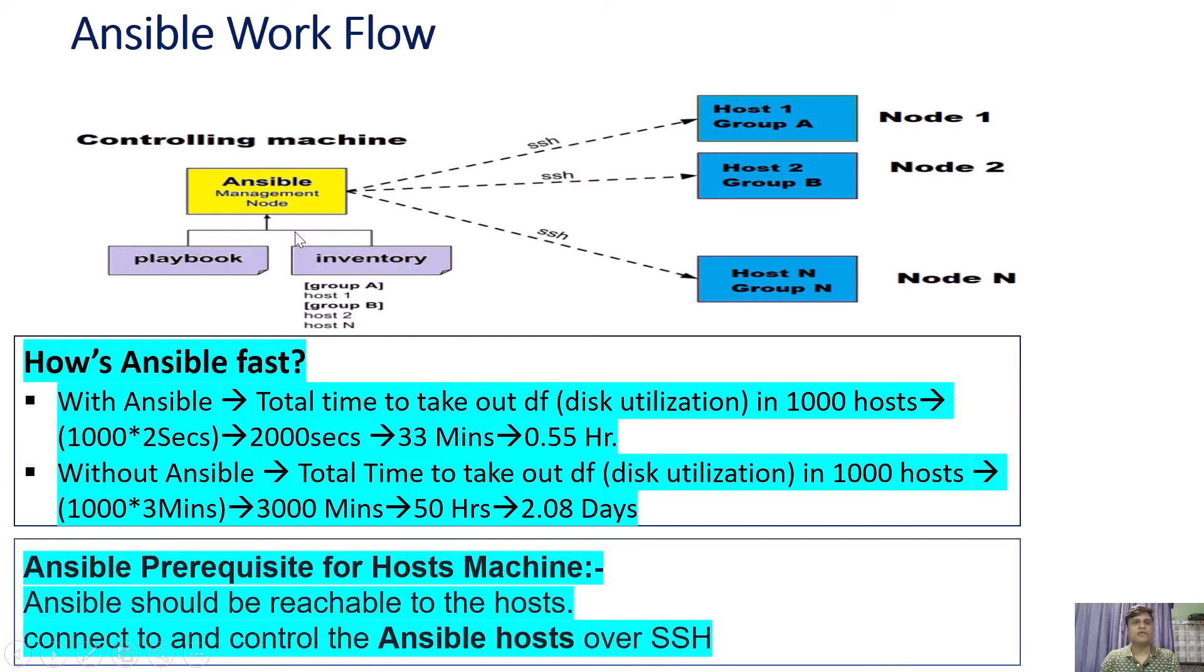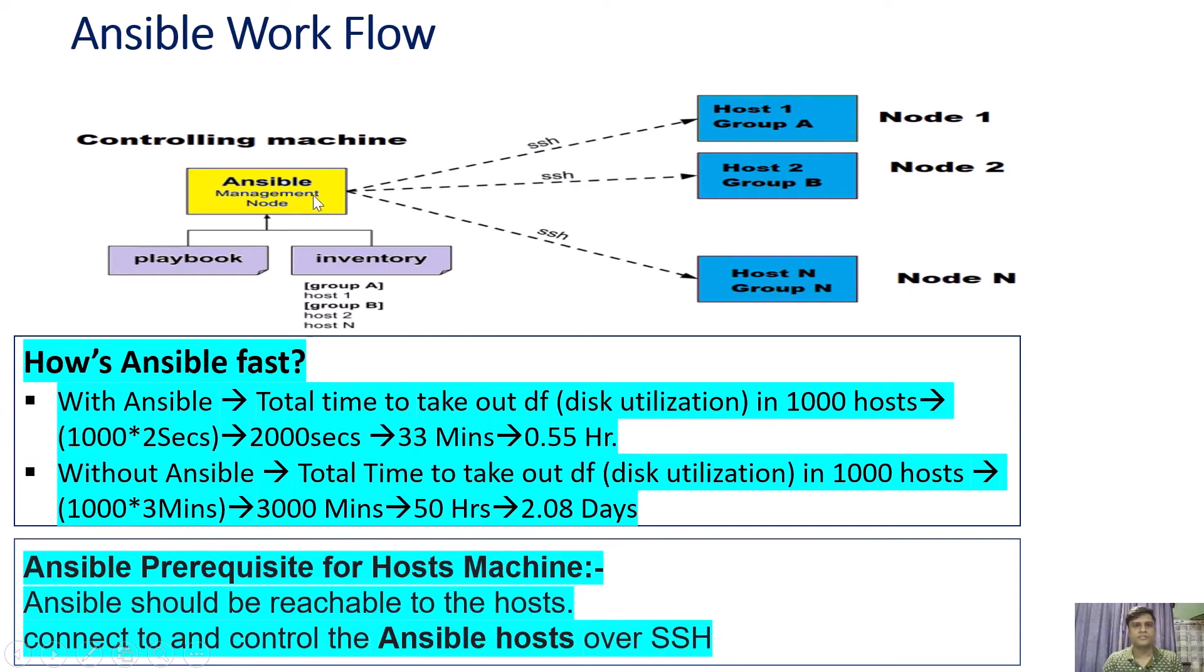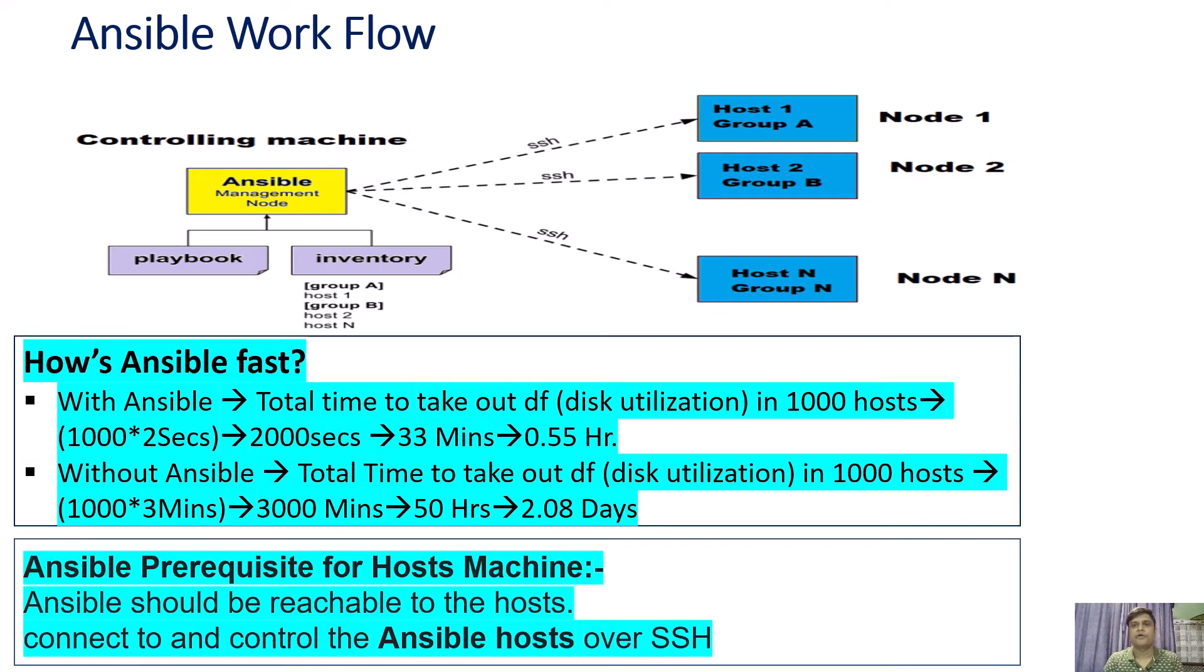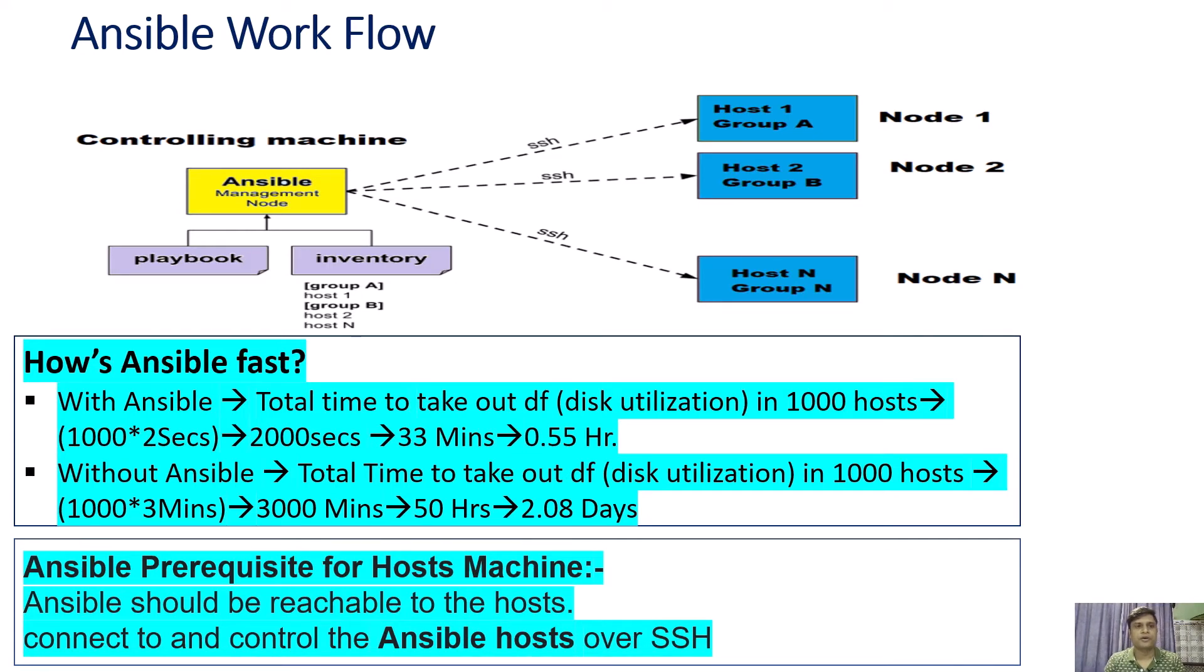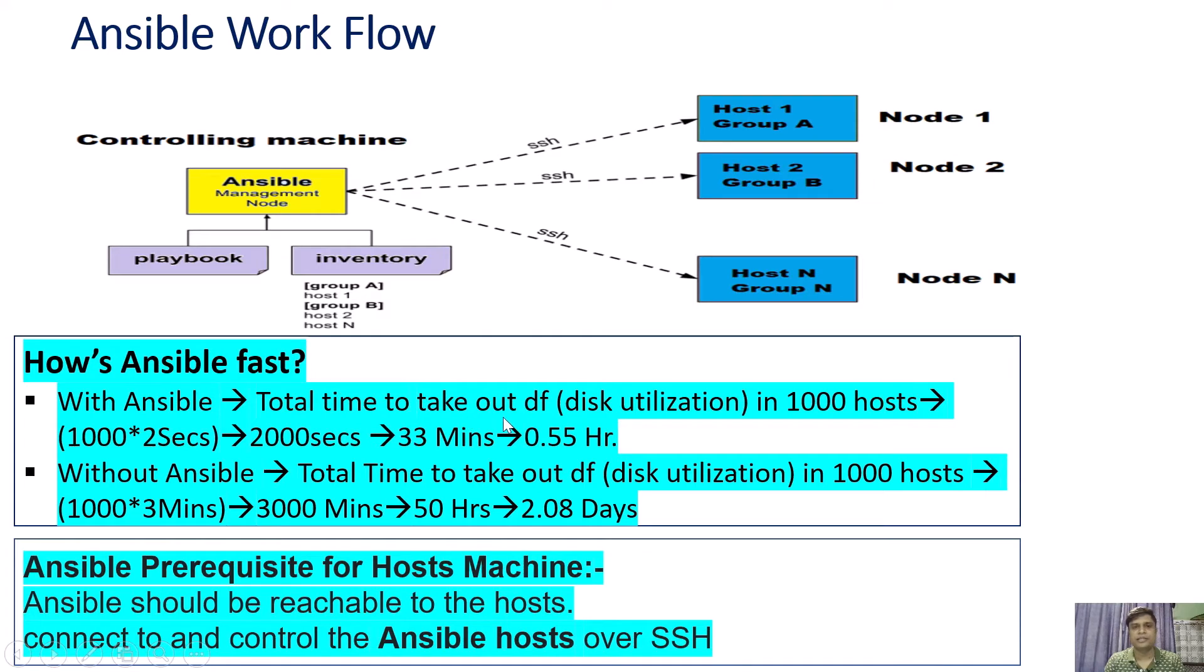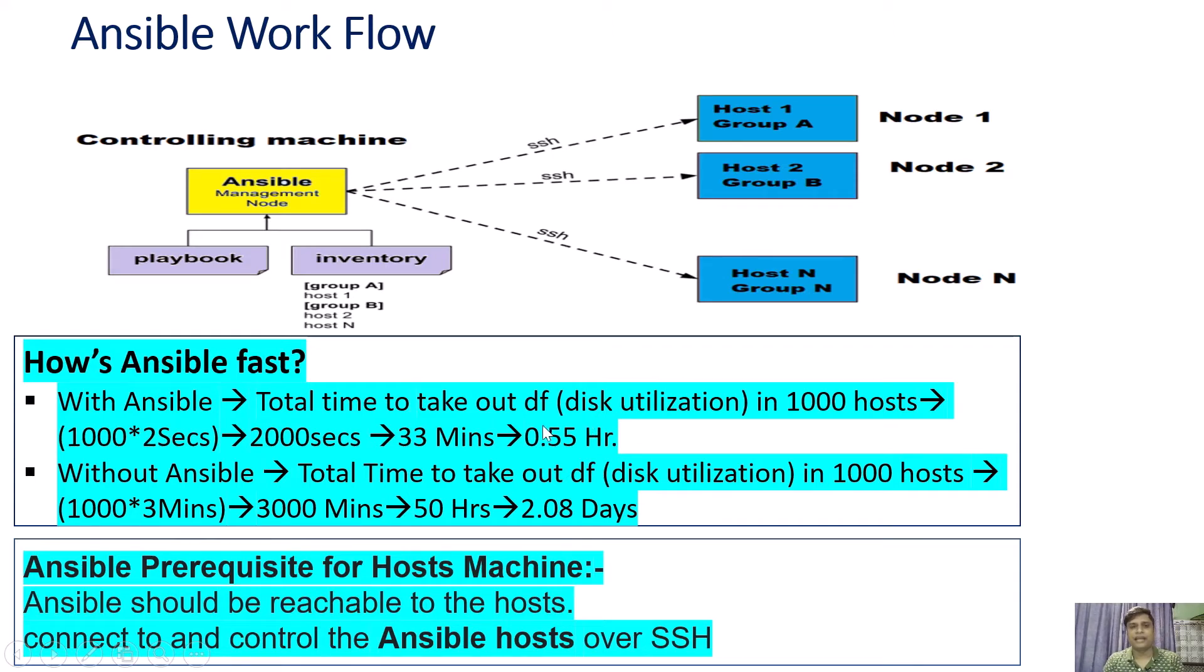Now we will see why Ansible is important. We have two scenarios: with Ansible and without Ansible. First with Ansible, we will find the total time taken by Ansible to run a single command, disk utilization DF, on 1000 hosts. Ansible took 2 seconds to run a single command on one host, so for 1000 hosts, the total time will be 2000 seconds. If you convert these 2000 seconds into minutes, you get 33 minutes, which is more than half an hour.